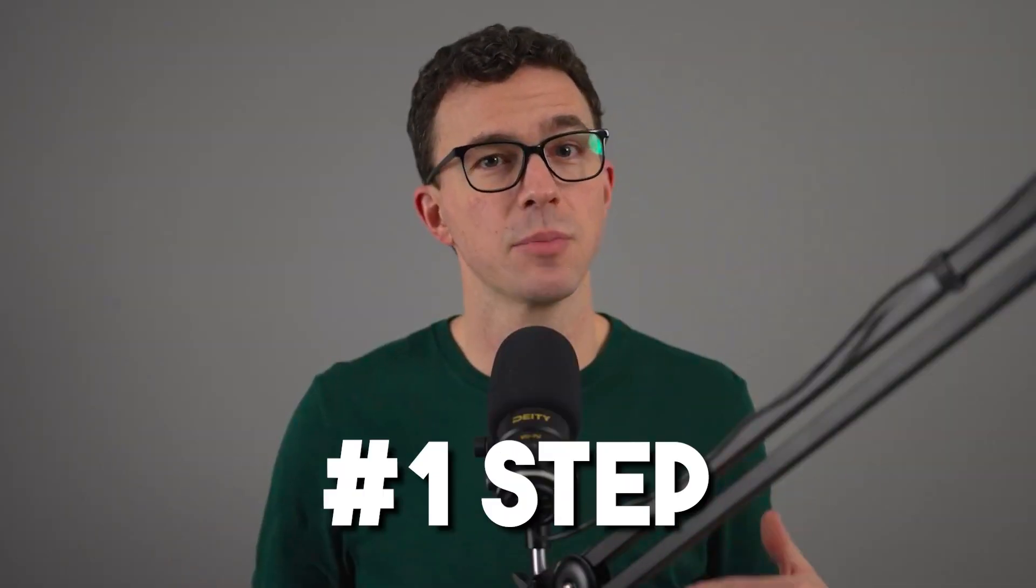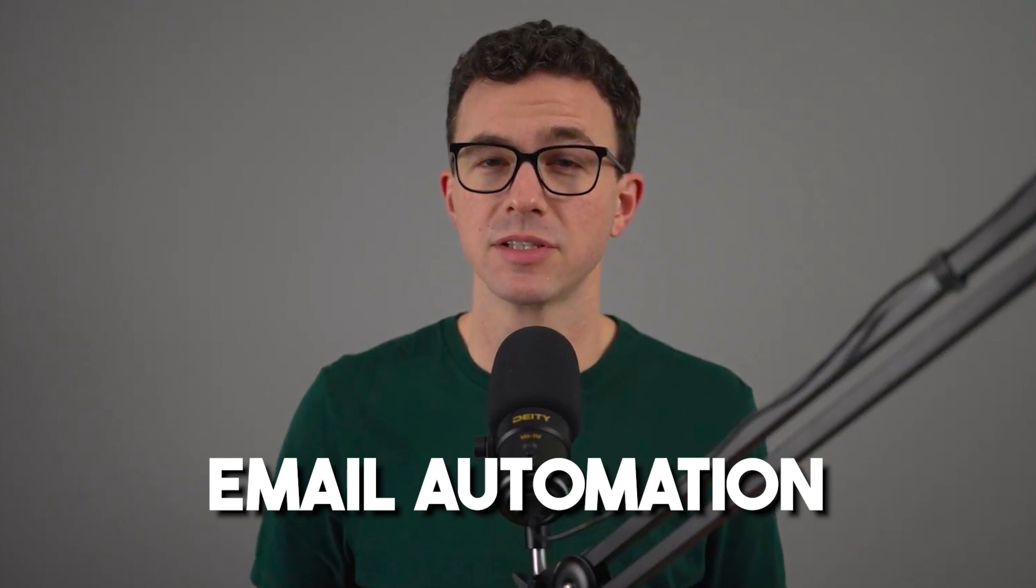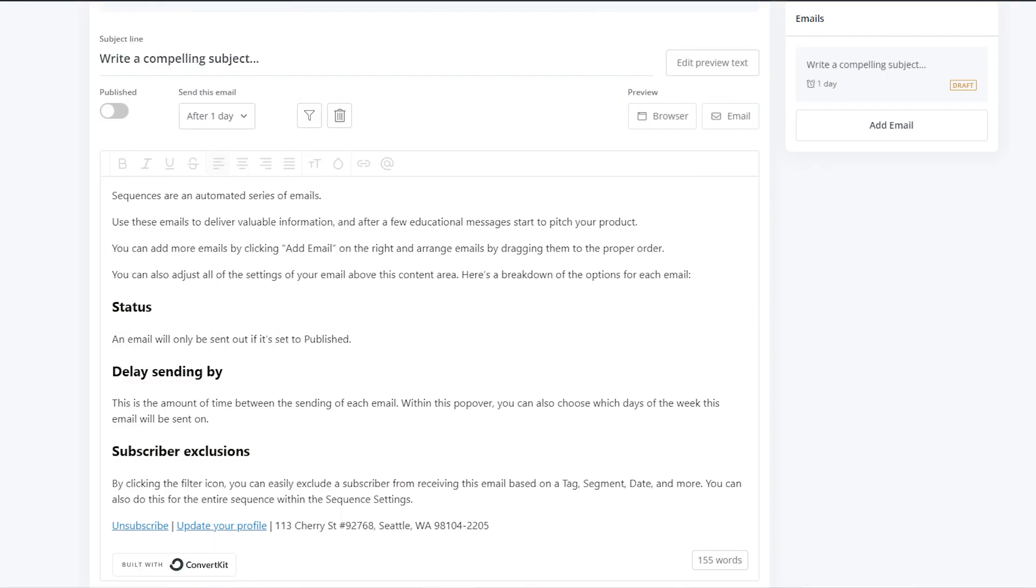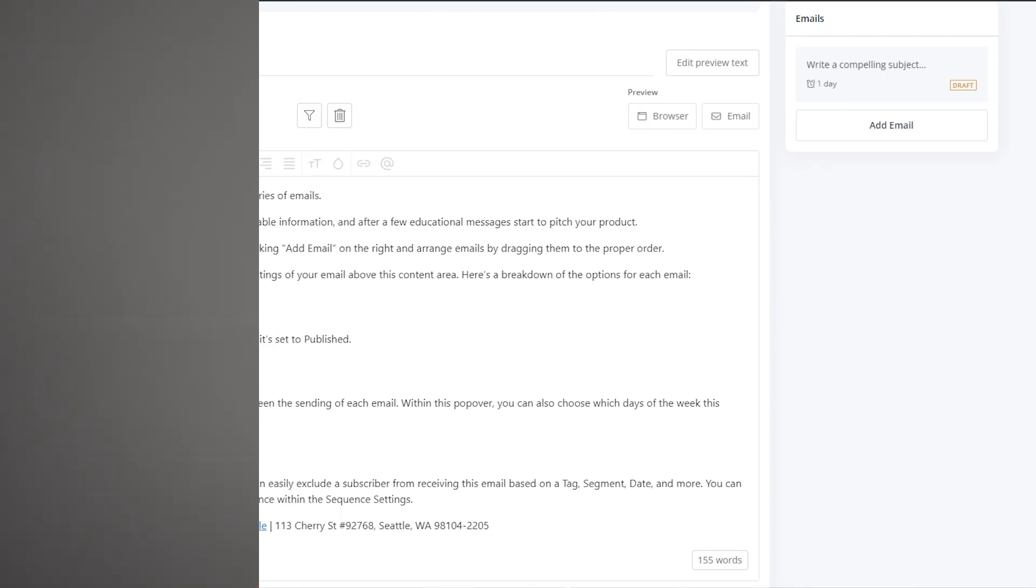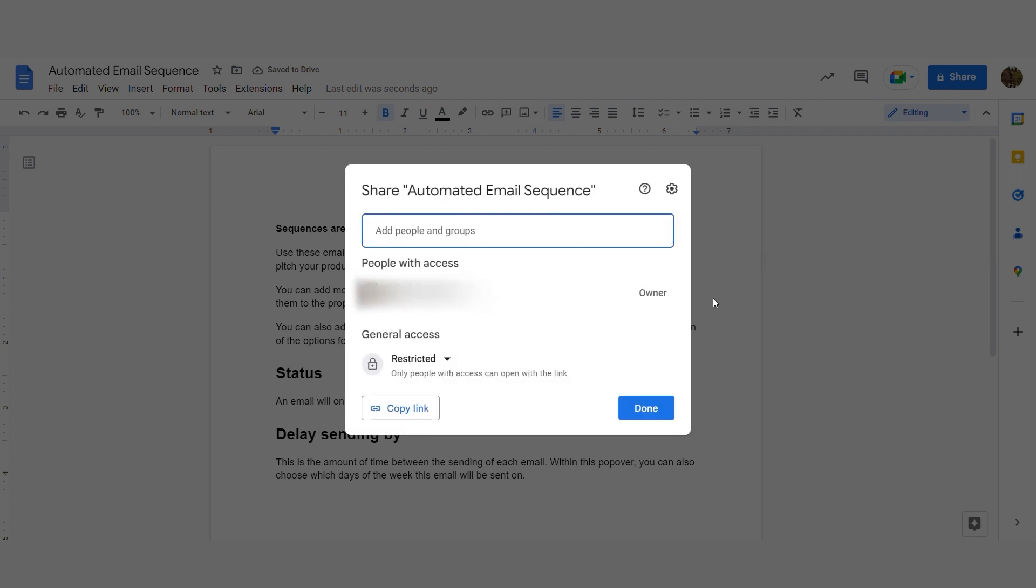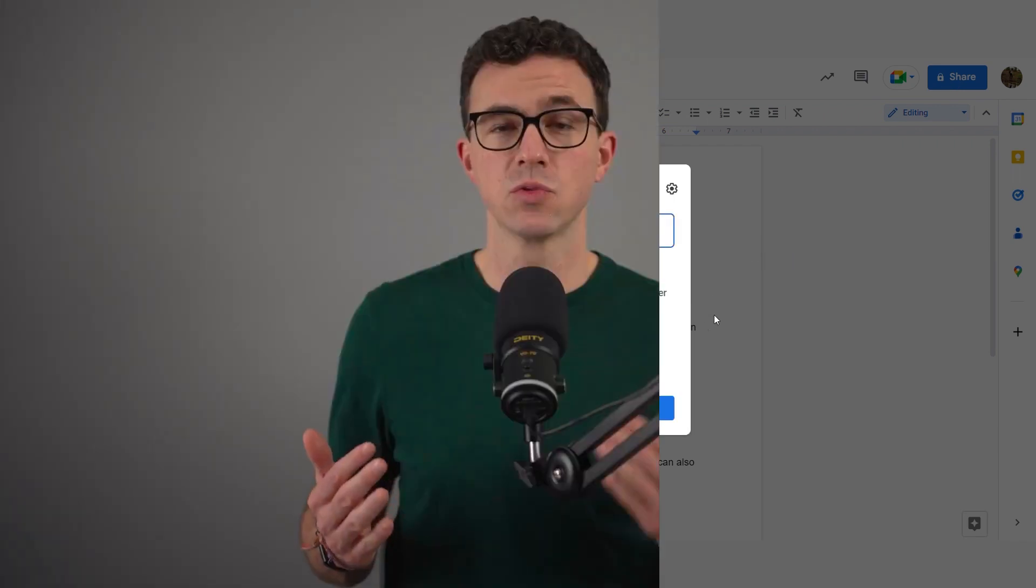The first step of email automation is writing the sequence of emails that you're gonna send out over time. You can write them within ConvertKit while you're building the sequence, or you can write them in something like a Google Doc or our favorite organizational tool, Notion. If you do it this way, it's a little easier to edit and share the drafts with a colleague or anyone else that you want to read the emails before sending them out.